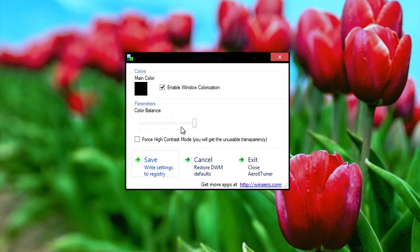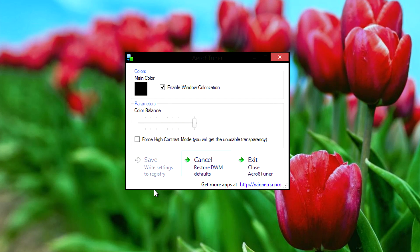Once you're happy with what you've done you just need to click on save. If you want to go back to default click on cancel and of course you have exit for exiting the program itself.